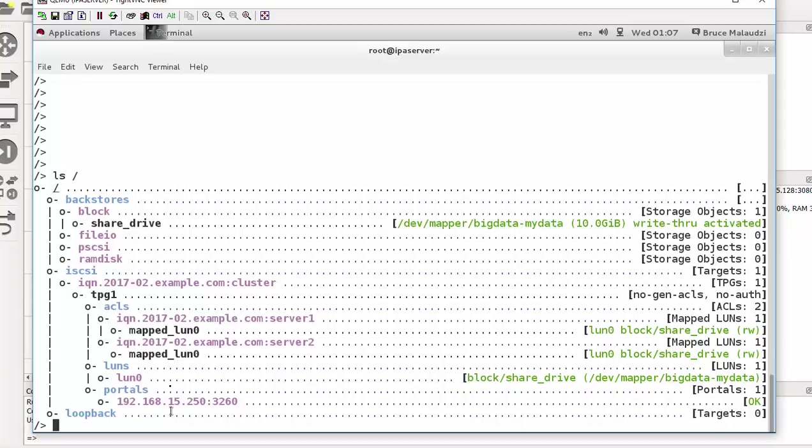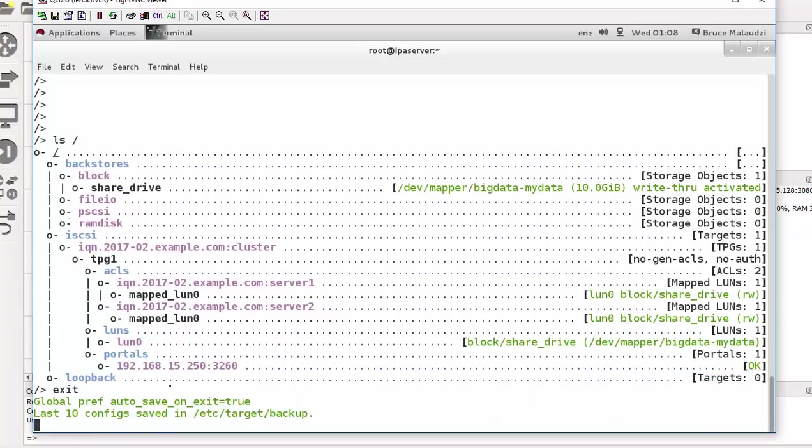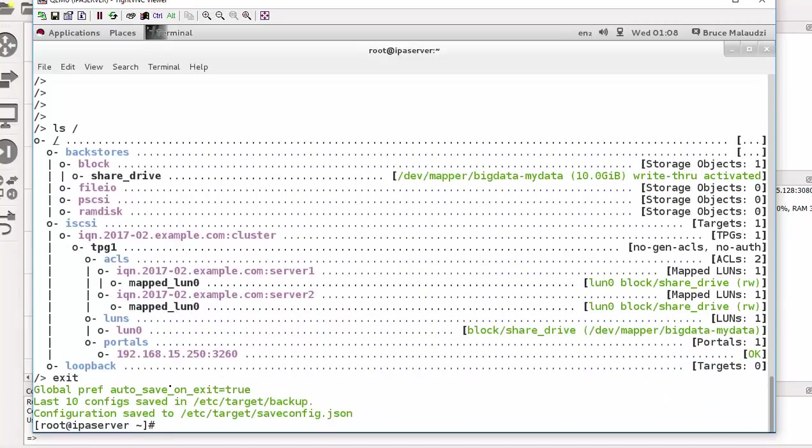Oh, before we leave, before we leave, we need to enable and start the service. So you say exit from here. So the changes will be saved. Let me clear the script.